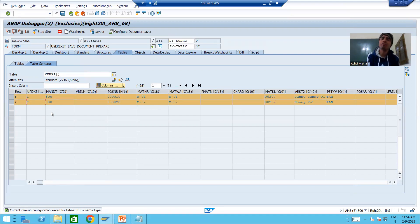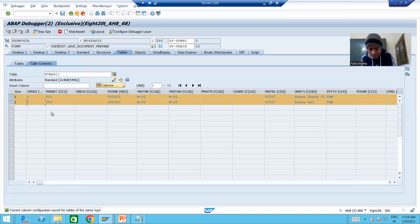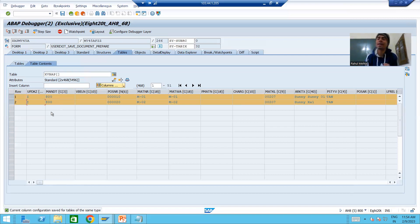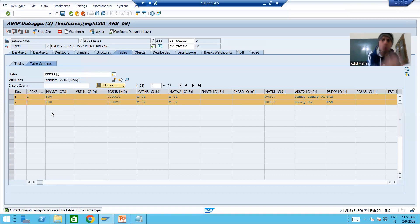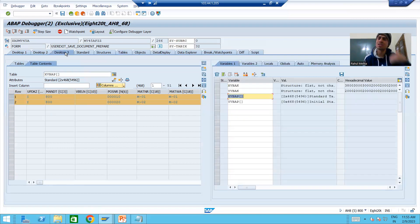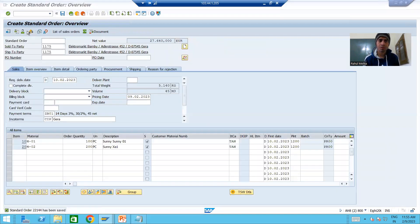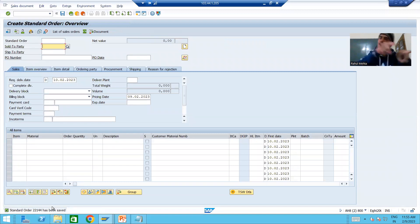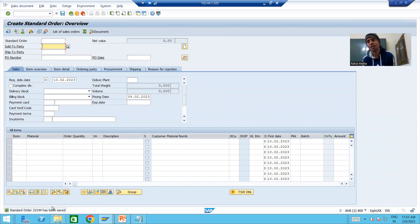So what is the summary of this video? We discussed the most important concepts. We put the breakpoint into the user exit in which we want to write the logic. We discussed that X stands for new data, Y stands for old data. Whenever creating a new sales order, X has the new data and old is blank. The update indicator value is I. In the next video we will do VA02 - change the sales order - and see how the values of X and Y will be. Then we will proceed with the logic part. So that's it in this video, thank you.